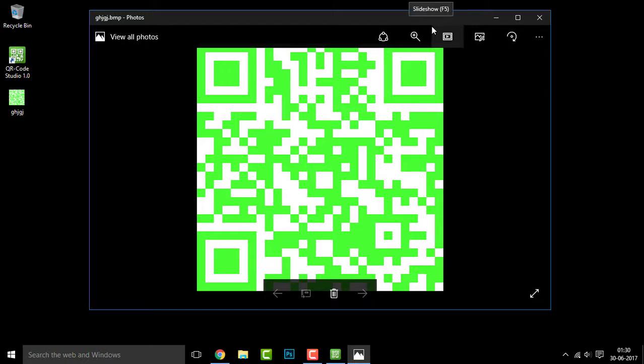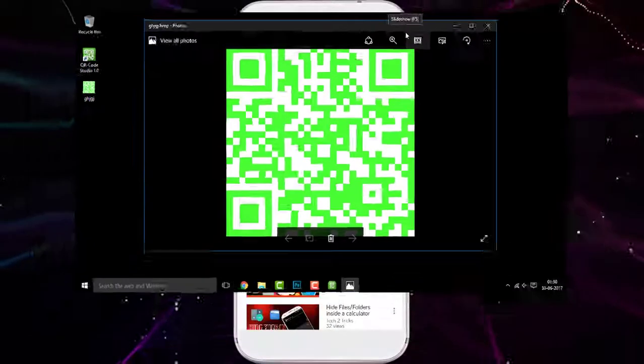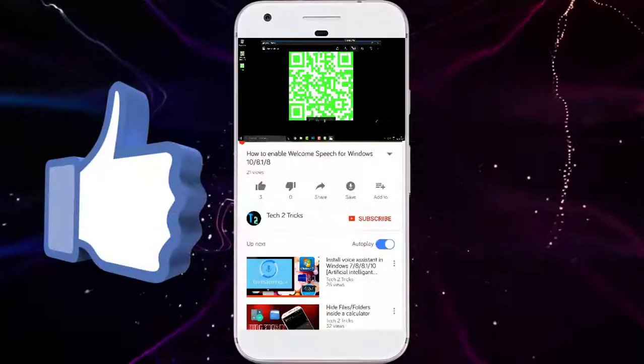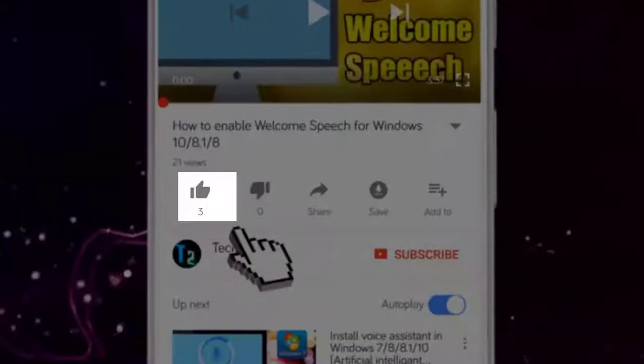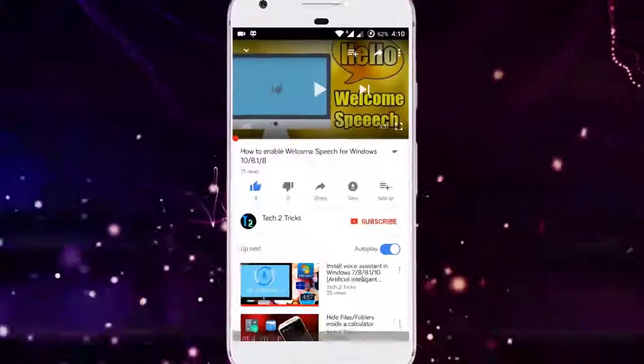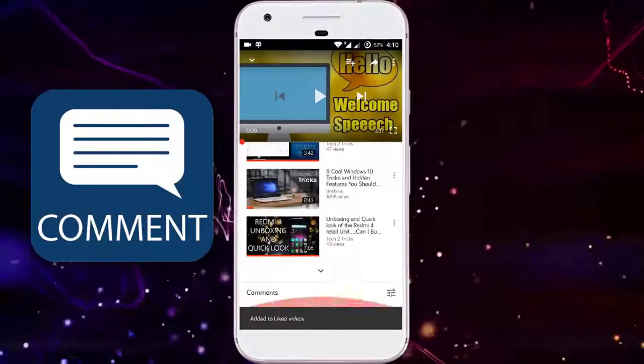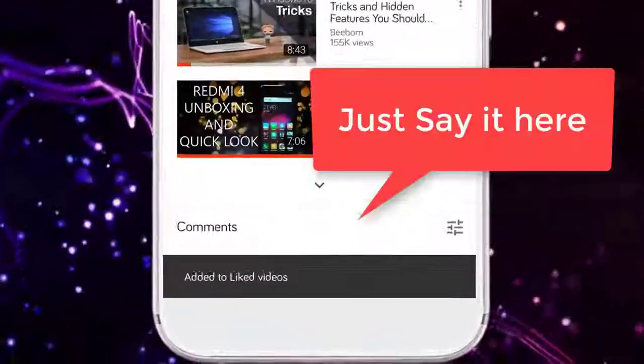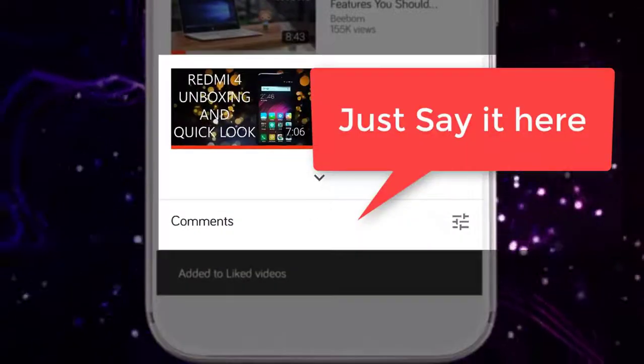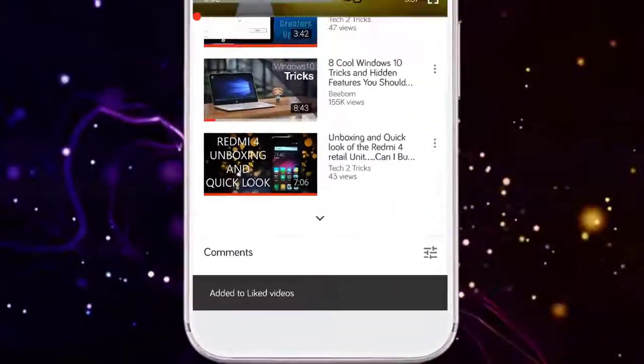So that's it for this video guys. If you found this video helpful, then please drop a like and if you have any queries, then you can comment down in the comment section below.